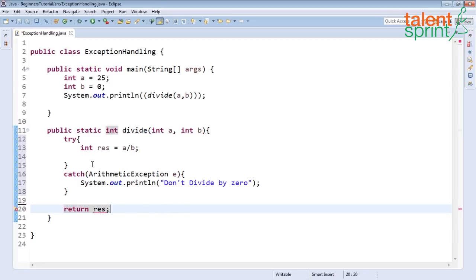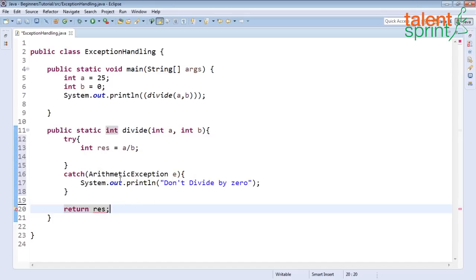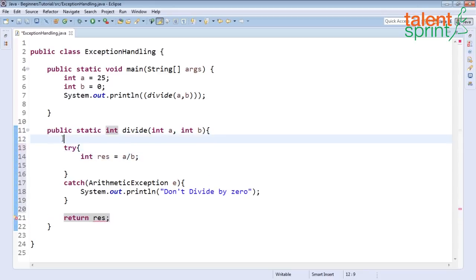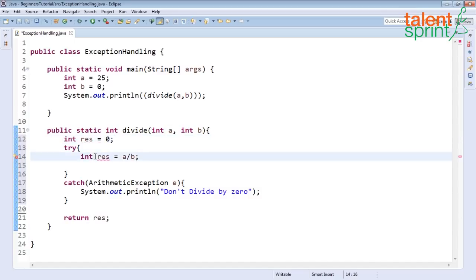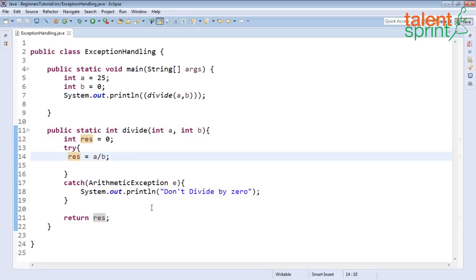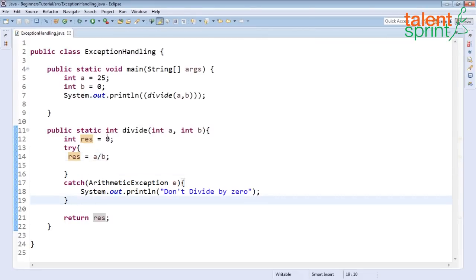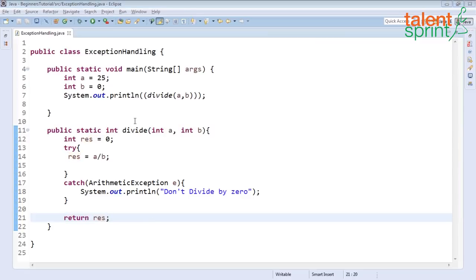So your return statement should always be outside your try catch. Your declaration of the variable should also be before the try so int result equals to 0 and inside this we just say result is a by b. Now save and run. You say don't divide by 0 because you got the error and result is returned as 0 because we initialize it to 0.